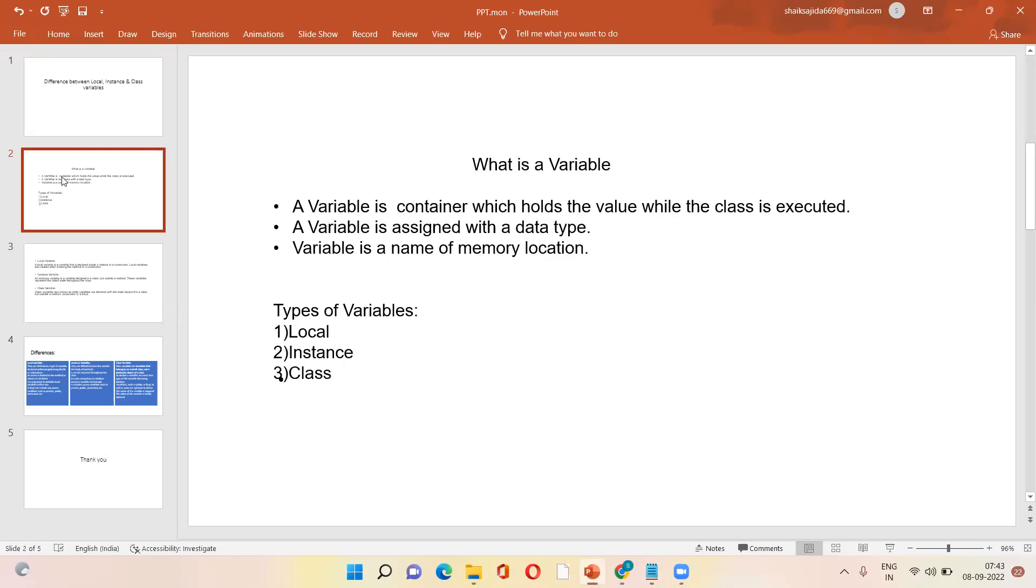Before going on the topic, I want to know what is a variable. A variable is a container which holds the value while the class is executed. A variable is assigned with a data type. Variable is the name of memory location.